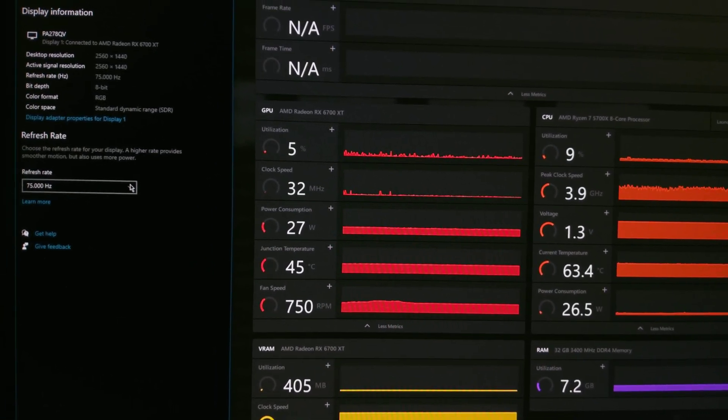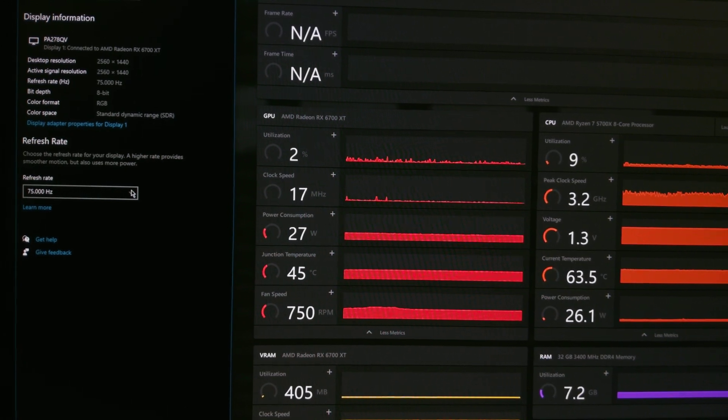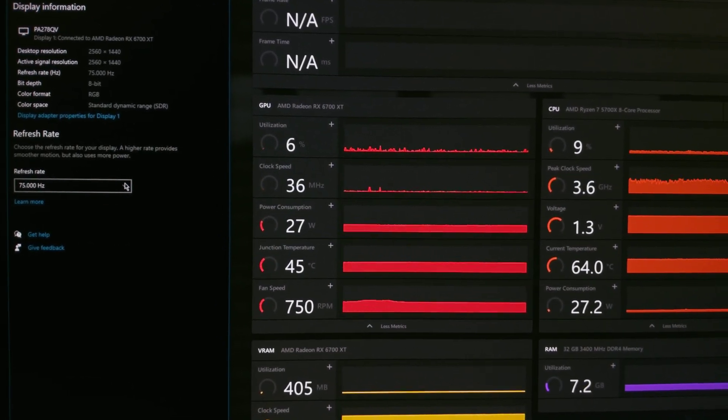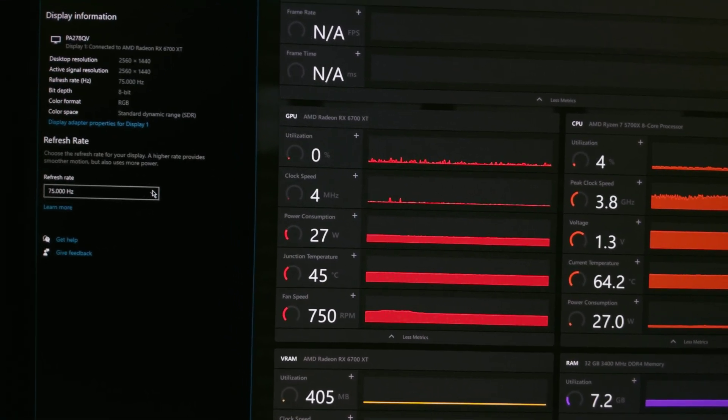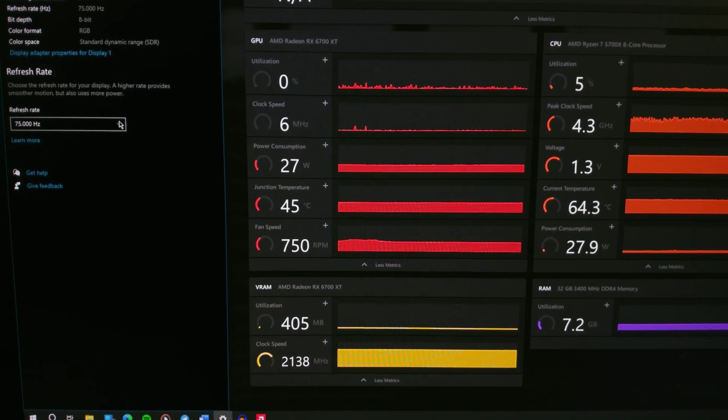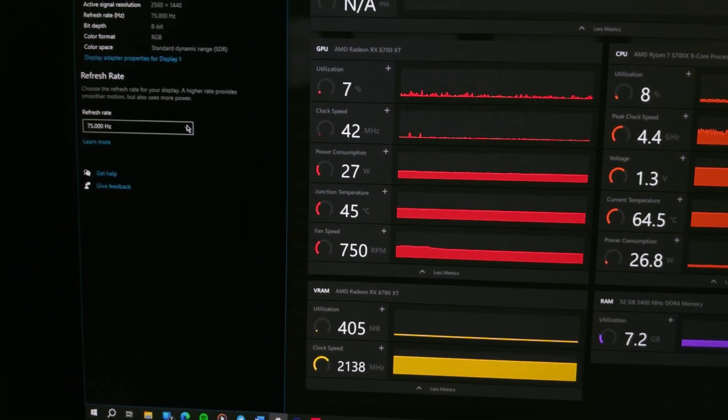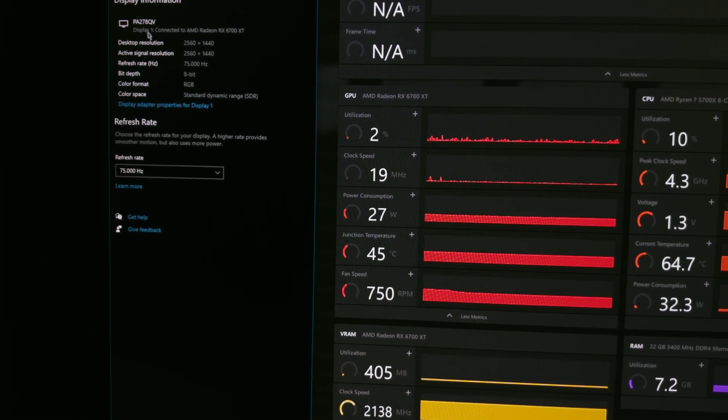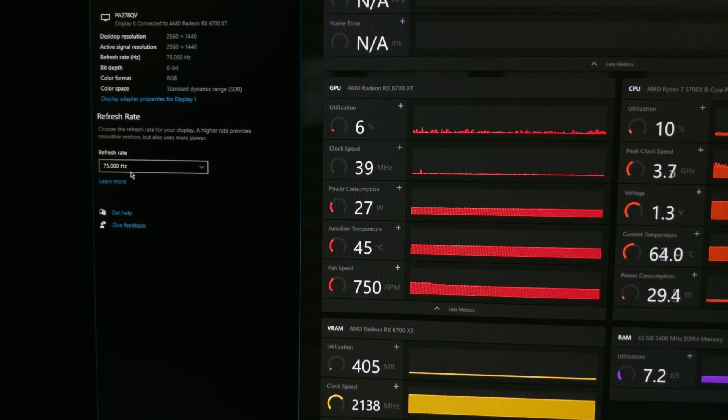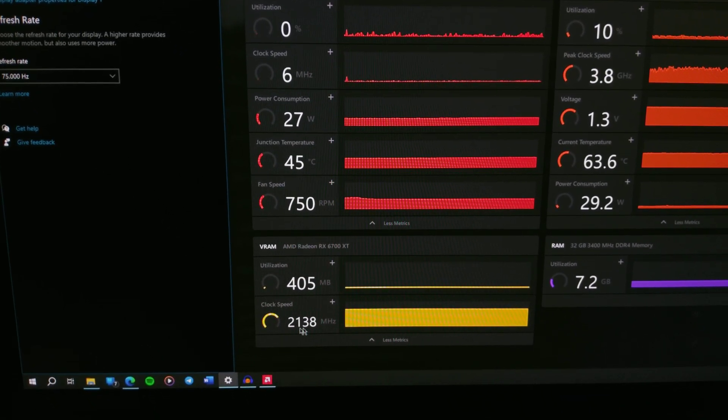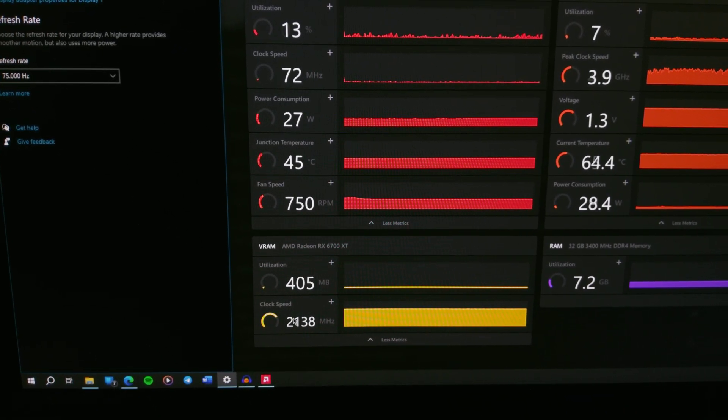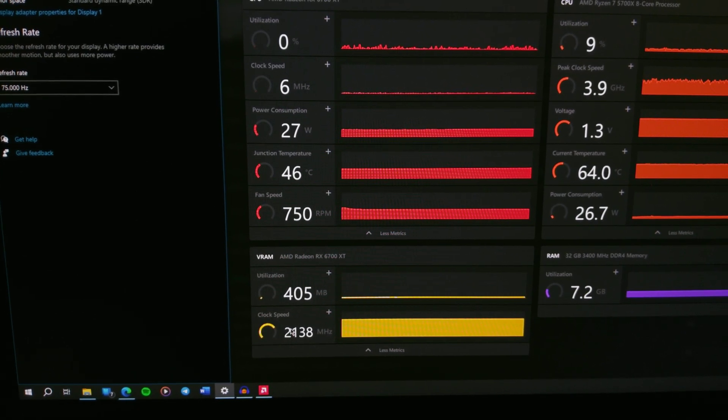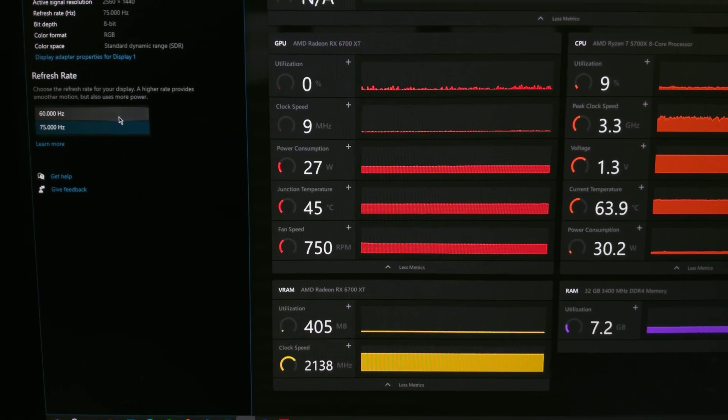You need to do this if you're experiencing an issue of a high VRAM clock at idle while specific monitor refresh rates are set. As you can see, we have our monitor set at 75 Hertz and the VRAM clock frequency is very high, as if a 3D application is running. But when we switch to 60 Hertz, the VRAM clock becomes normal.